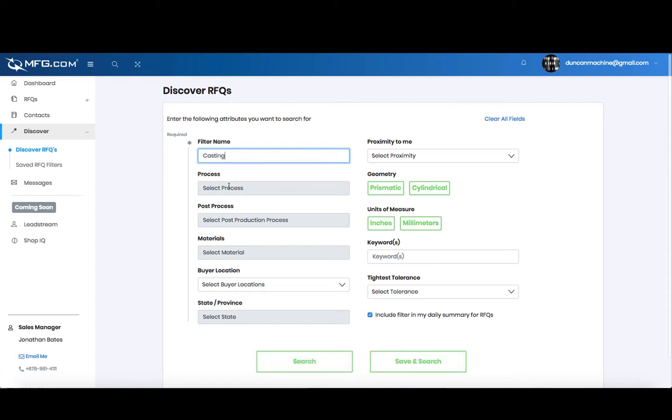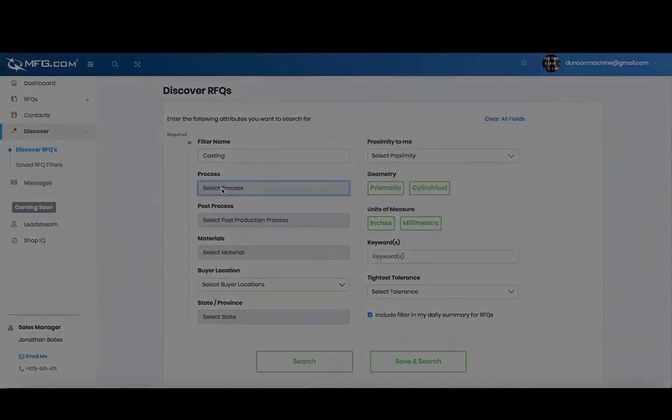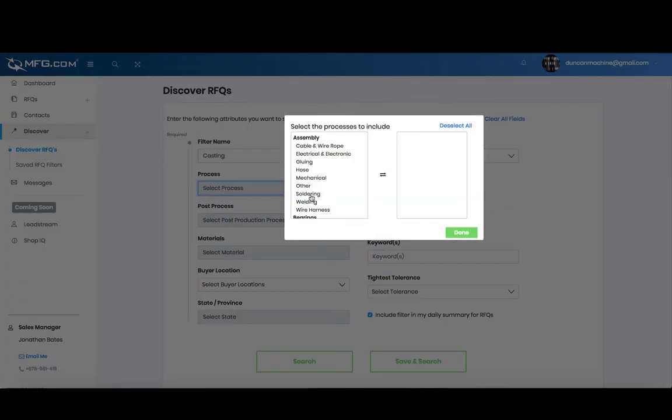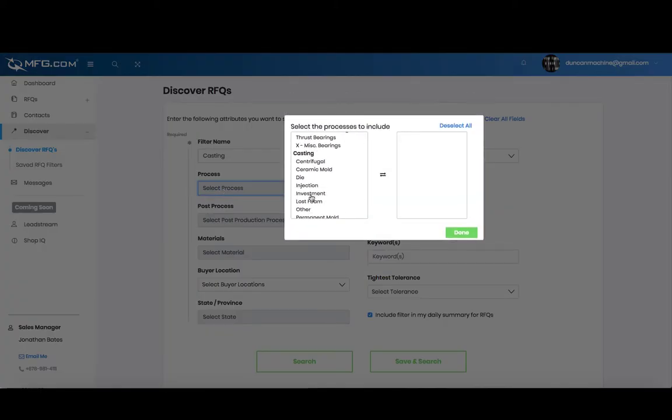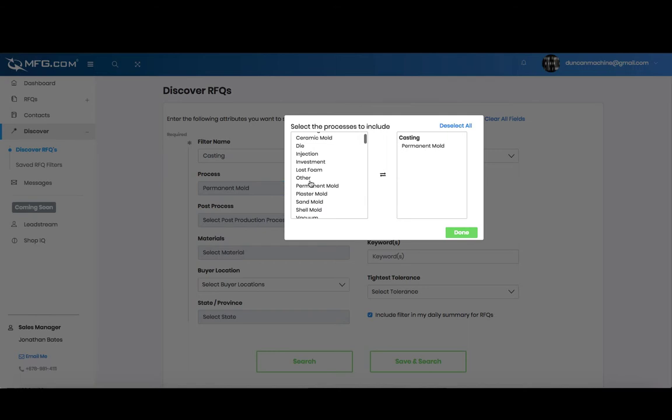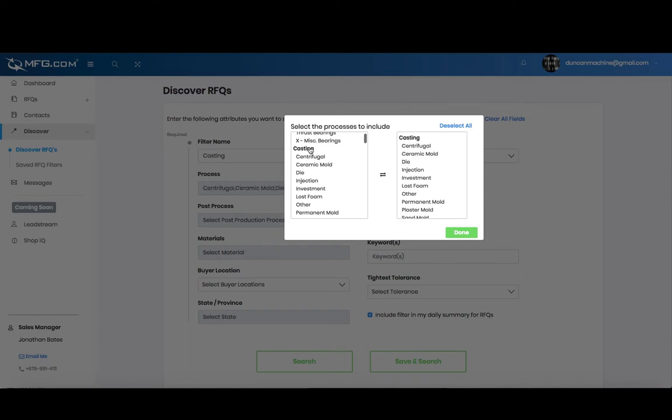Then you want to select your process. We have a new multi-select process that you can go through and select either individual sub-processes or select top-level processes like castings as a whole to view those RFQs.